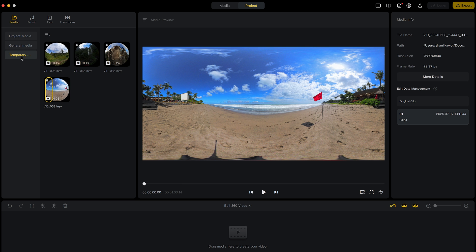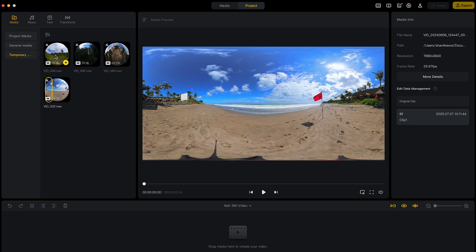In the temporary media tab, these are the shots you already edited from the media tab. So all you need to do now is click the plus button to add it into the timeline.